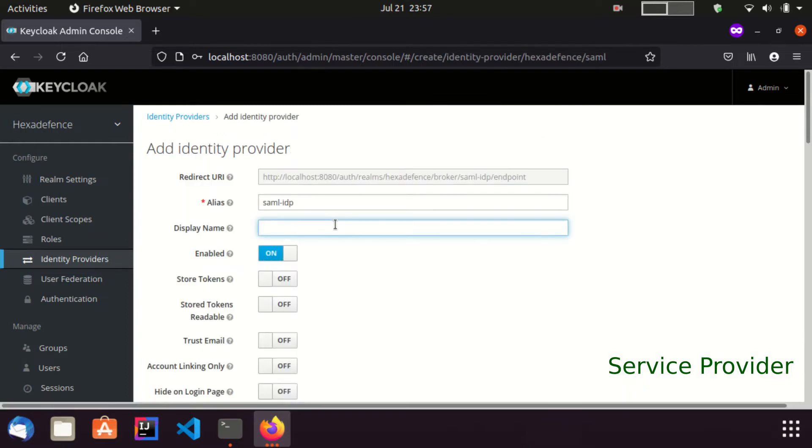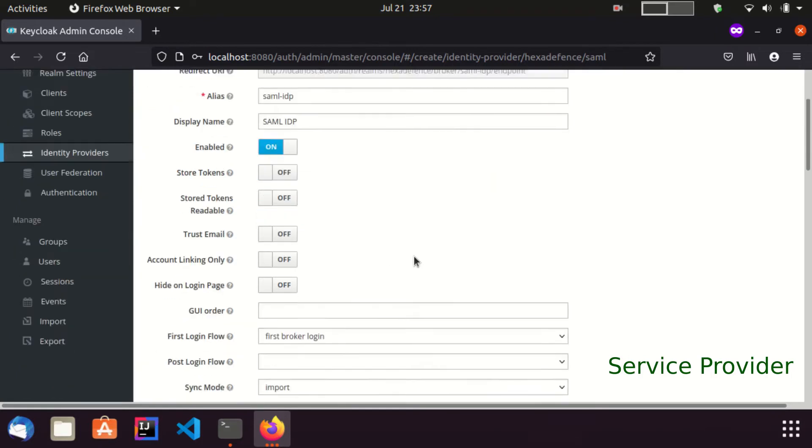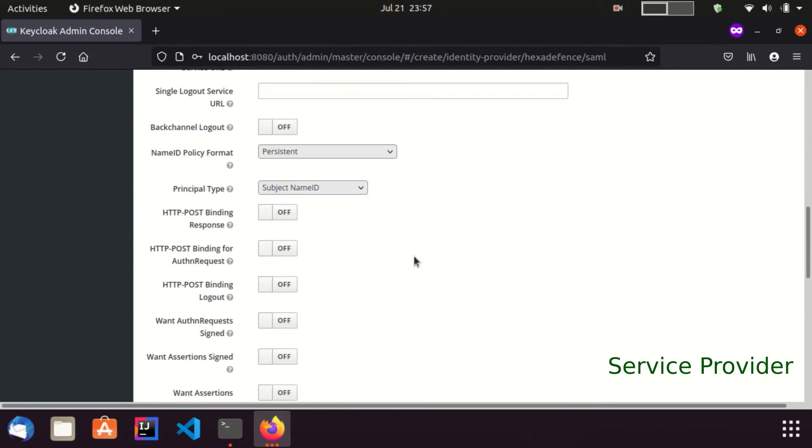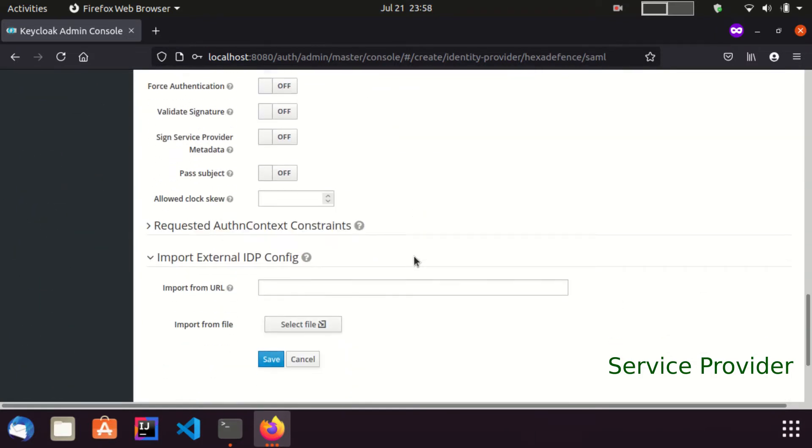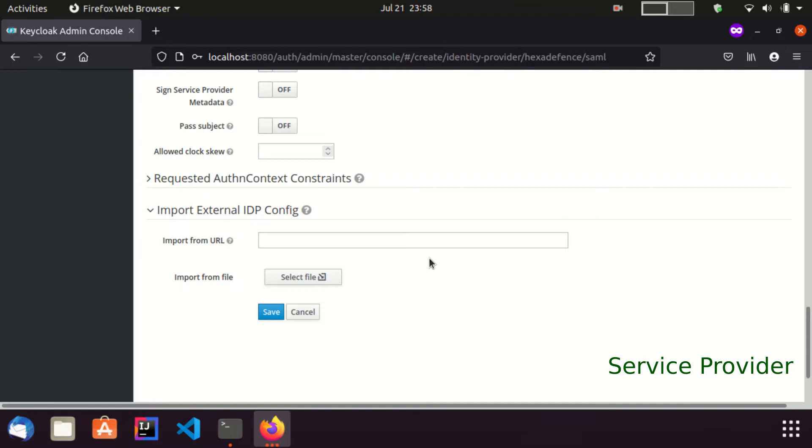Here, I put the display name as SAML IDP. Now I am going to import the identity provider metadata from the identity provider Keycloak server.